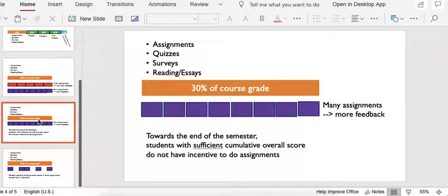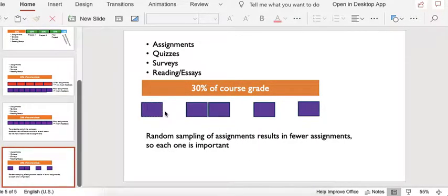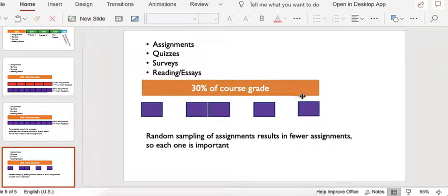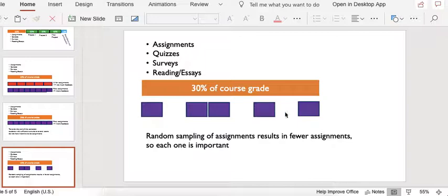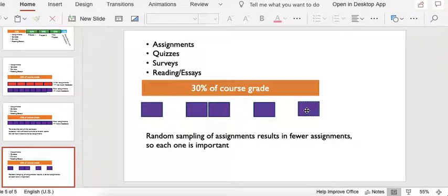The way that I deal with that is that I randomly select a few assignments from the course that would contribute towards your overall course grade. For instance, if there were 30 assignments during the semester and I randomly select 10 of them, then each of those assignments is now worth 3% of your overall course grade. That means there's more incentive for you to actually do each assignment because they are worth a significant portion of your grade.